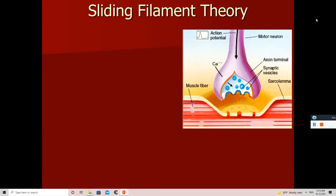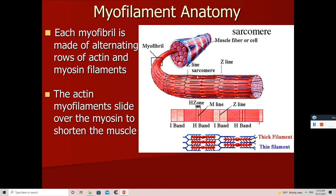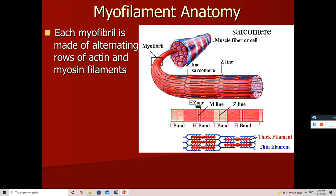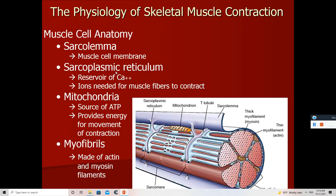Now we are going to study the sliding filament theory. The sarcomeres — or we can say the whole muscle fiber and myofibrils — are innervated by motor neurons. Motor neurons release a neurotransmitter called acetylcholine, and this acetylcholine acts on the sarcolemma, which in turn stimulates the sarcoplasmic reticulum to release calcium ions.